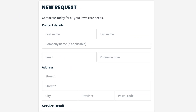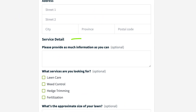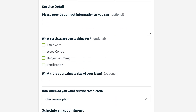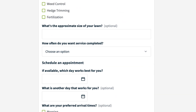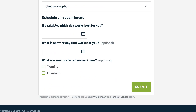Then you can see your client contact details and service details. Here you can see how the customized sections of your form would be filled out. Fields that are not required show as optional. They would fill it all out and then click submit.